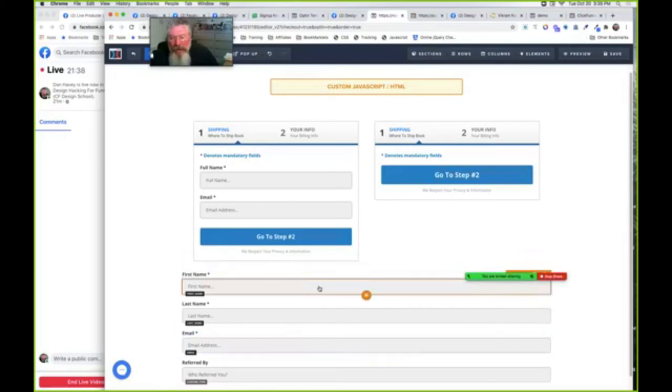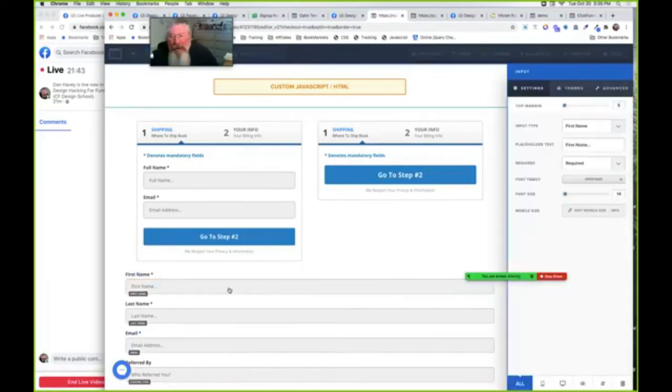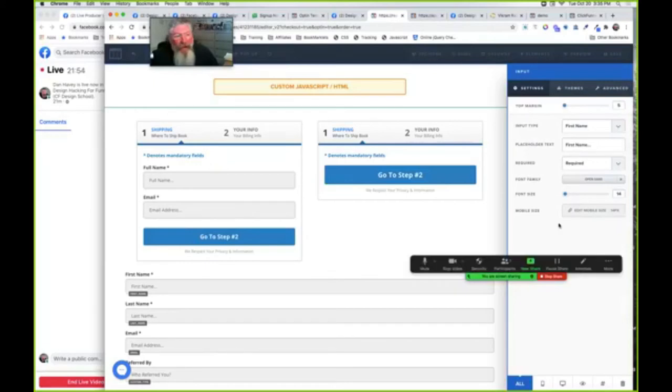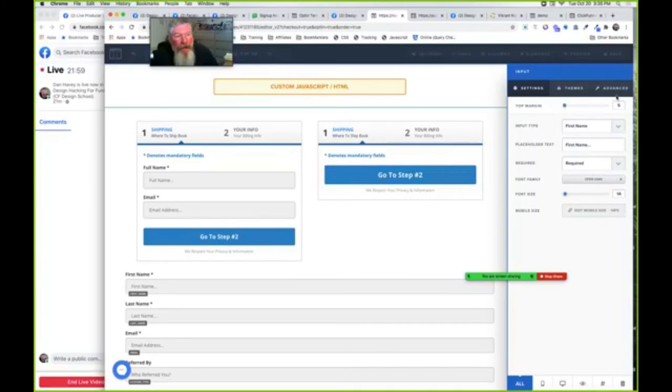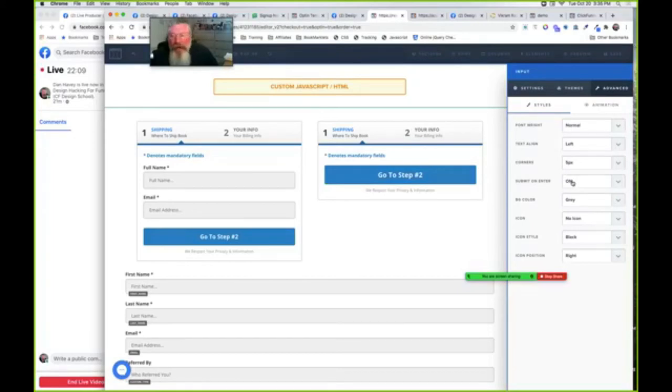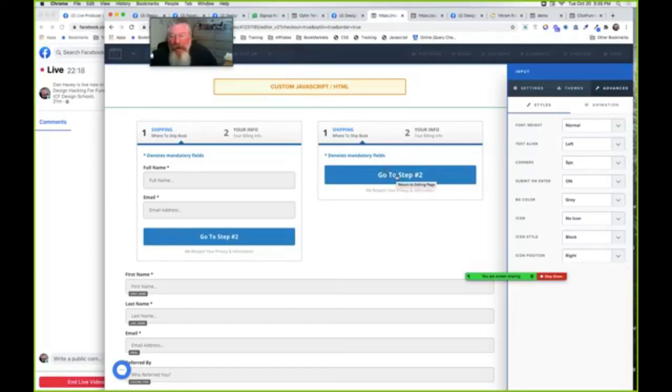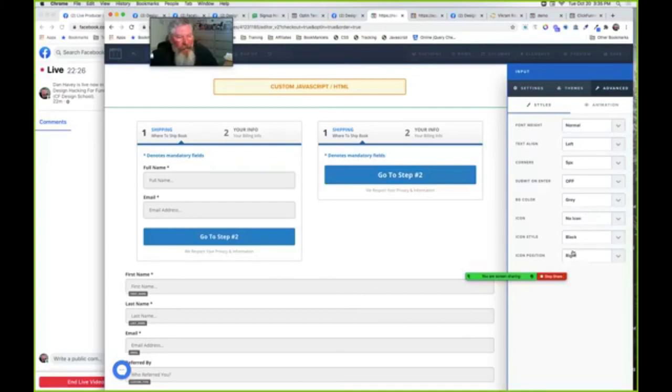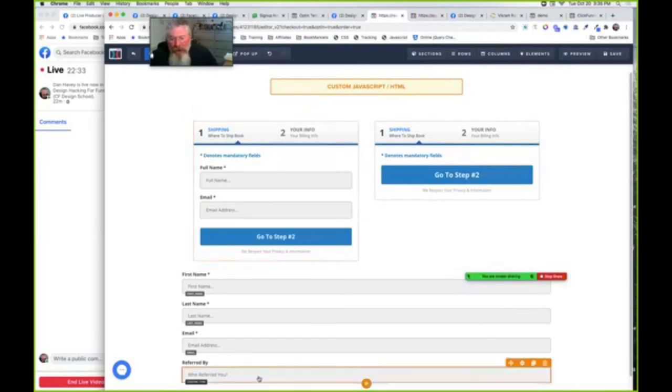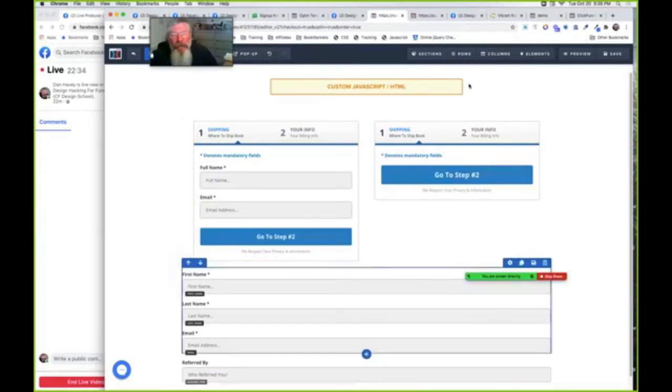Then inside of each one of these input elements, you've got to come in and tell it we want here first name. Obviously the next one is last name, next one is email address. And then you have to tell it whether you want it to be required or not. So in the case of all three of these, I'm saying I want it to be required. Again, font size on these is all 14, we've got a top margin of five pixels. The submit on enter, that actually should be turned off. So turn all of those off in this case because we only want it to submit after you click on the go to step two button.